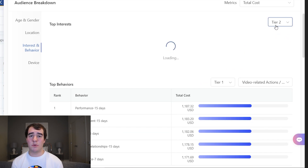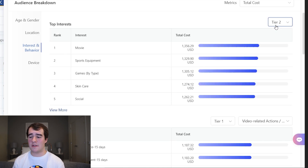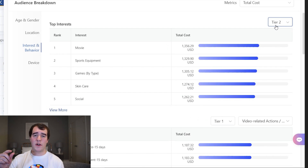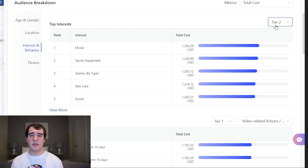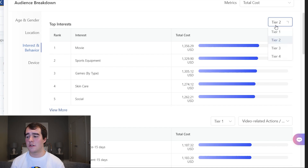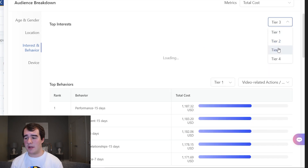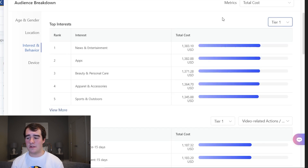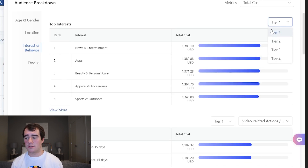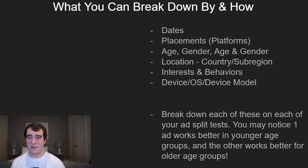When you go to actually target interests and behaviors inside TikTok, there are different levels — you'll have the overhead category and then sub-categories under that, and each of those will have further categories. So you can break it down by each category and see whether the bigger audiences are doing better or the smaller ones, and this is just helpful information for creating new campaigns.